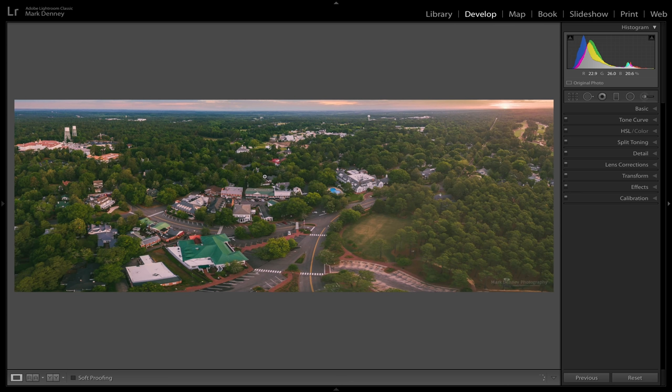Here's another example — I shot this with a drone and I really wish I would have included either quite a bit more sky or just cut the sky out altogether. If I were to recrop it now, I'd probably cut out the sky. Leaving just a tiny little strip of sky at the top really doesn't add anything to the photograph — it just serves as a distraction.